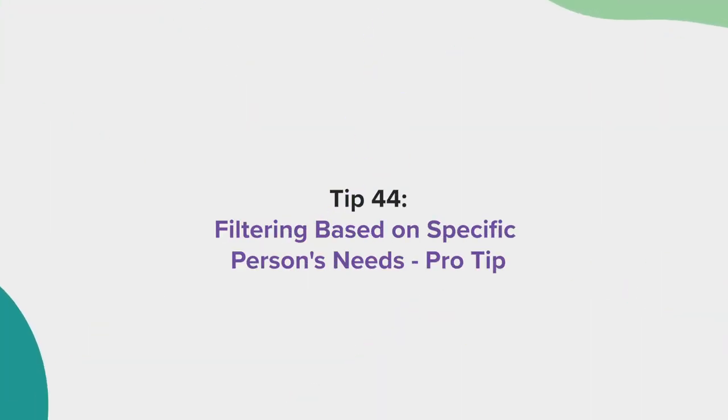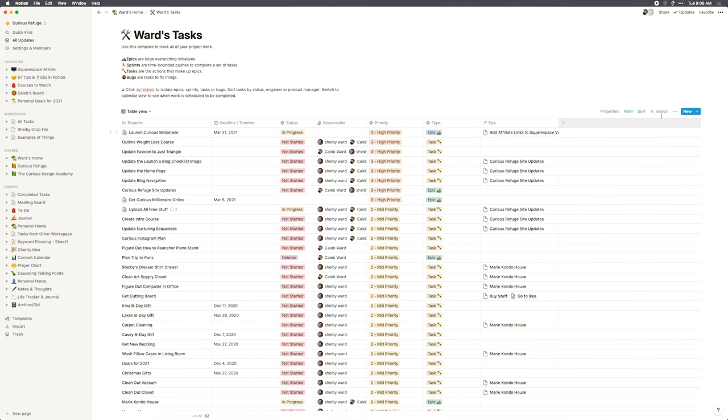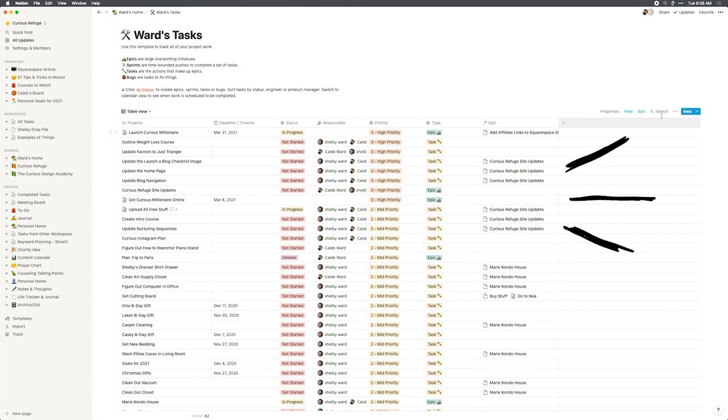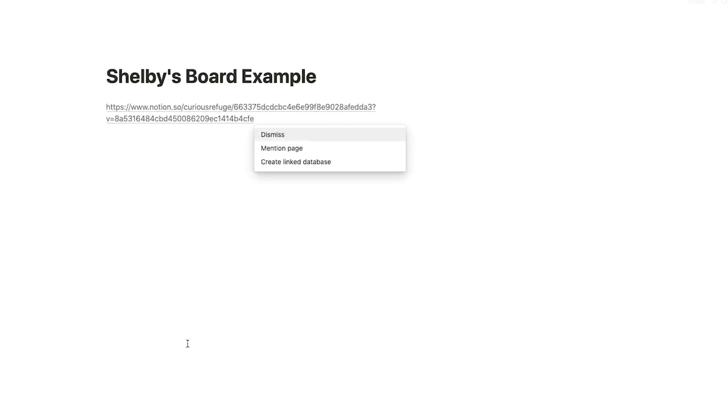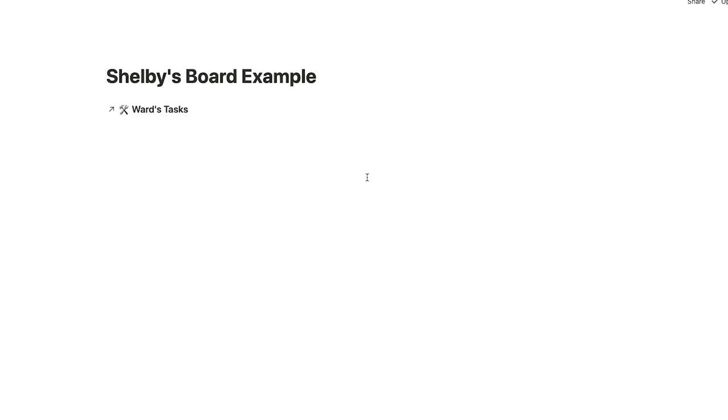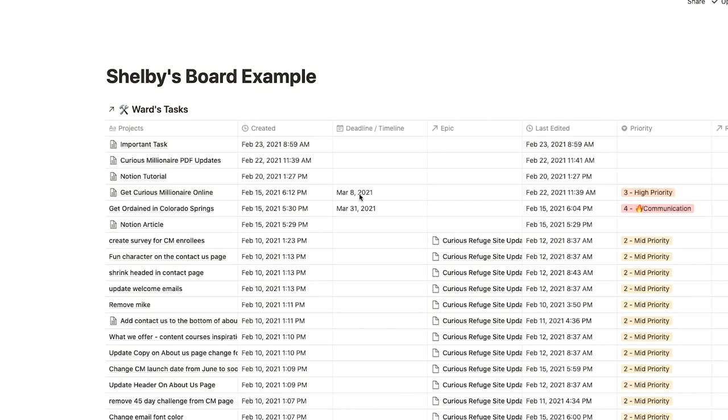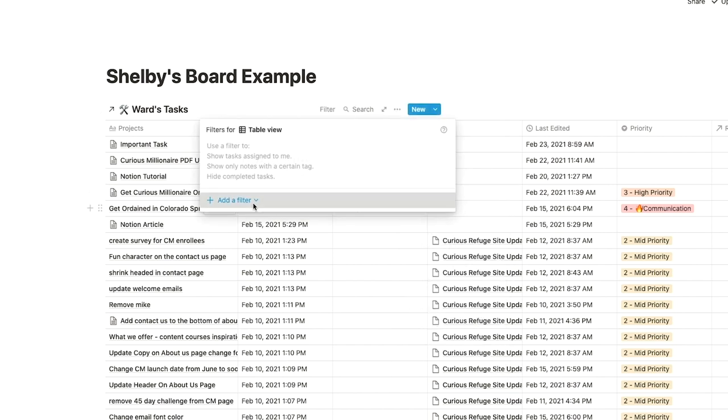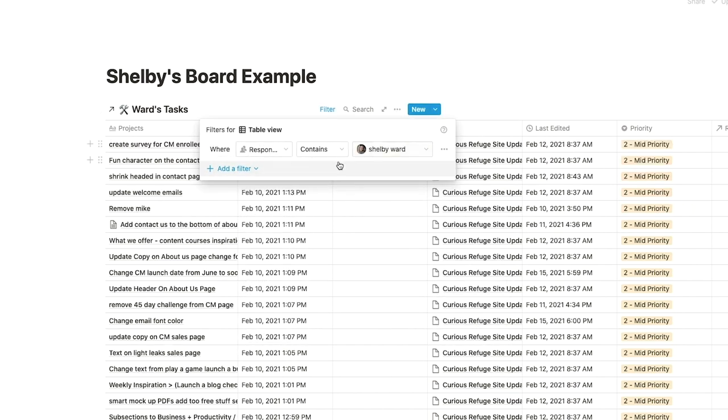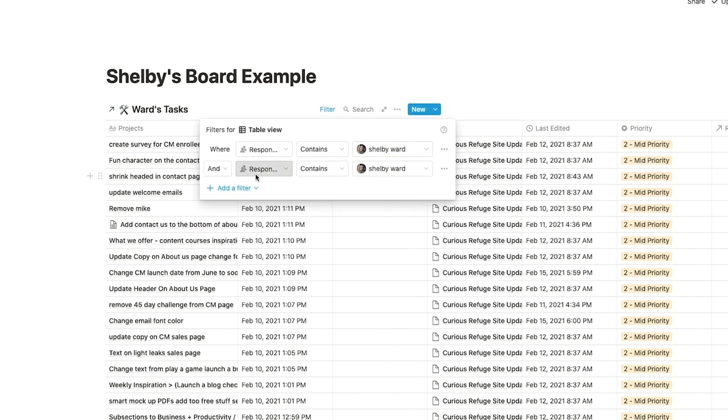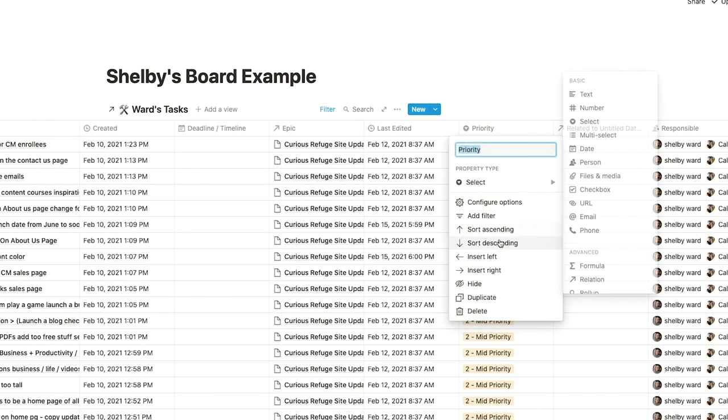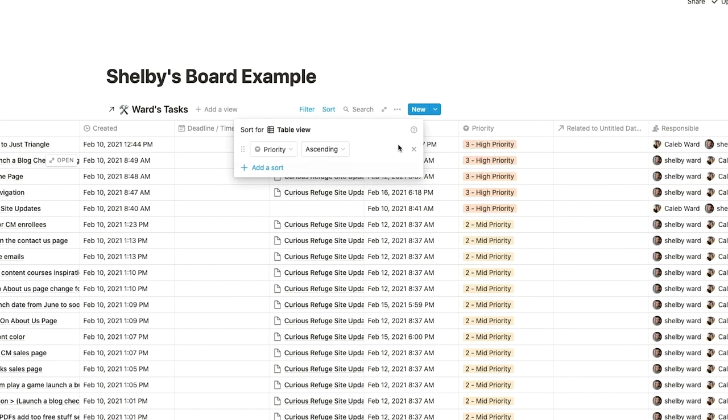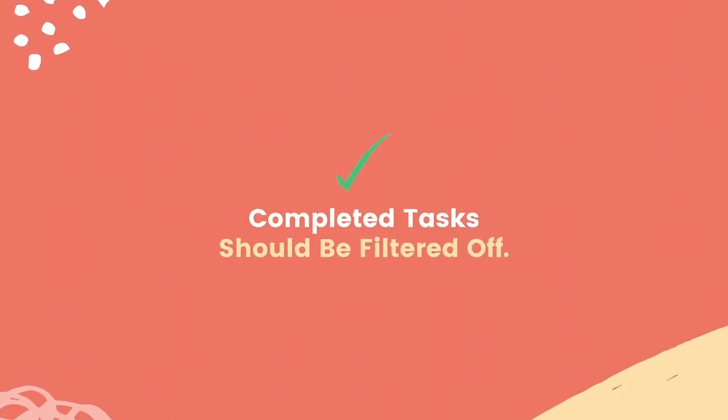Tip 44, filtering on specific person's needs. This is an expert level tip, so pay attention. If you work on a team, an overwhelming task board can be, well, overwhelming. Instead, what I like to do is simply organize each task by assigning responsibilities to each person. Once assigned, I'll create a new page for each person and copy and paste the linked database to the new page. I will now filter based on that person's name. Now, if a new task is created and a person is tagged, they will automatically see the task on their board. I'll typically take this one step further and filter any completed tasks so that it is removed from the person's board.